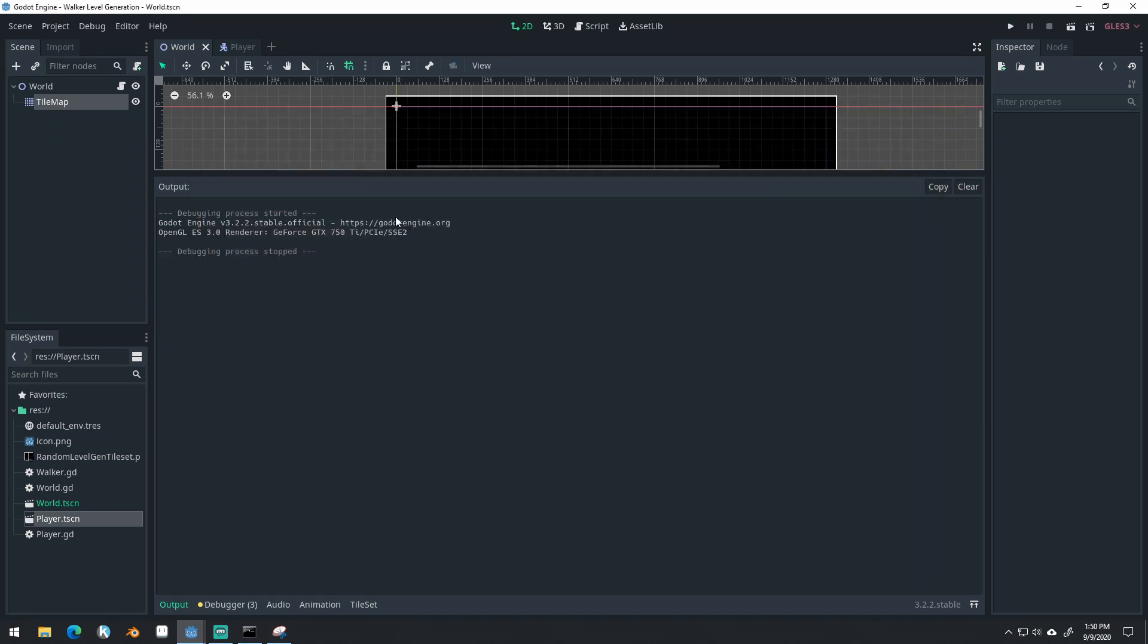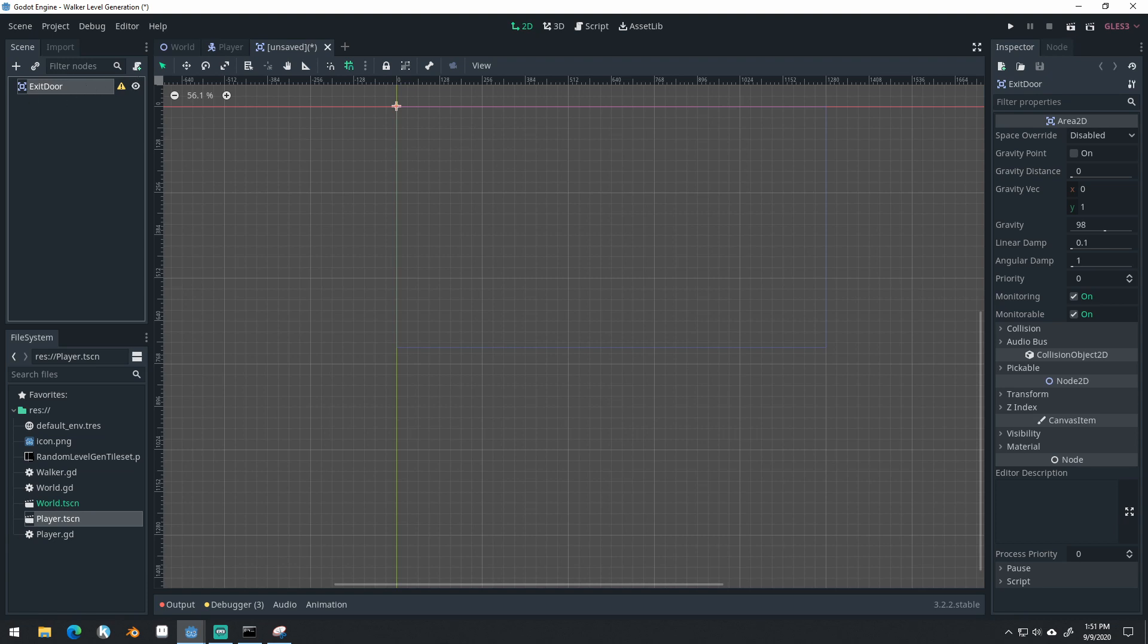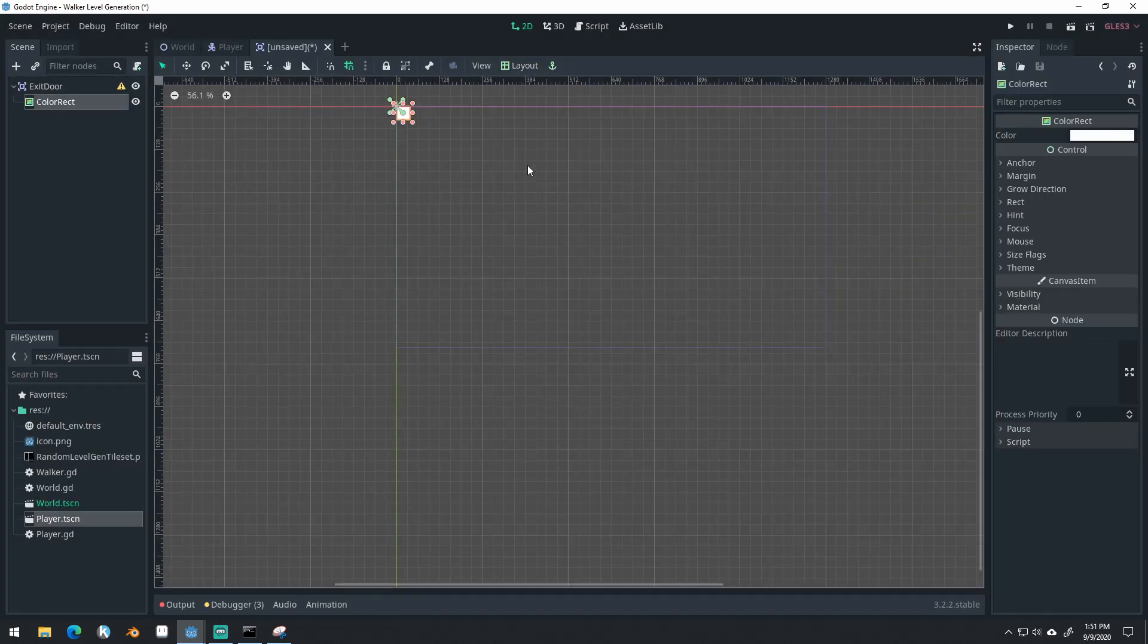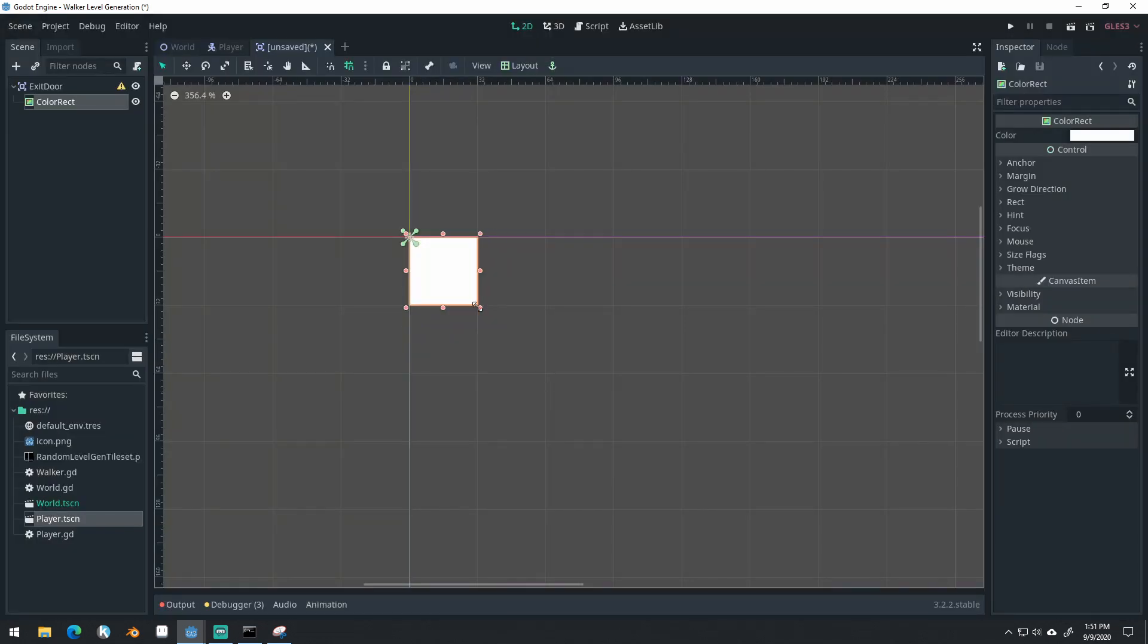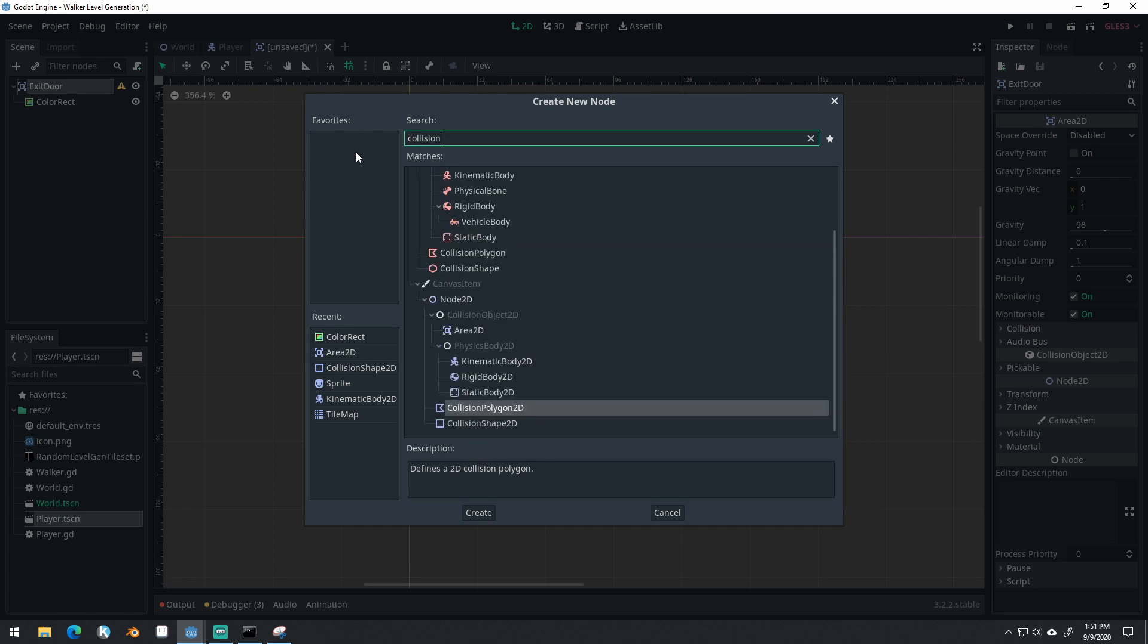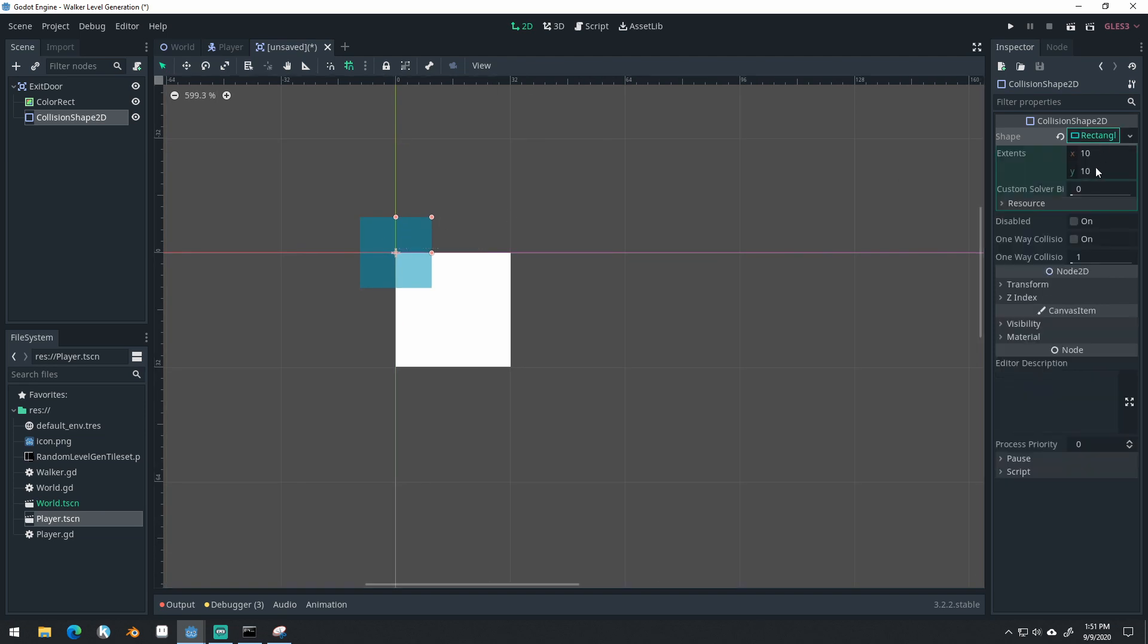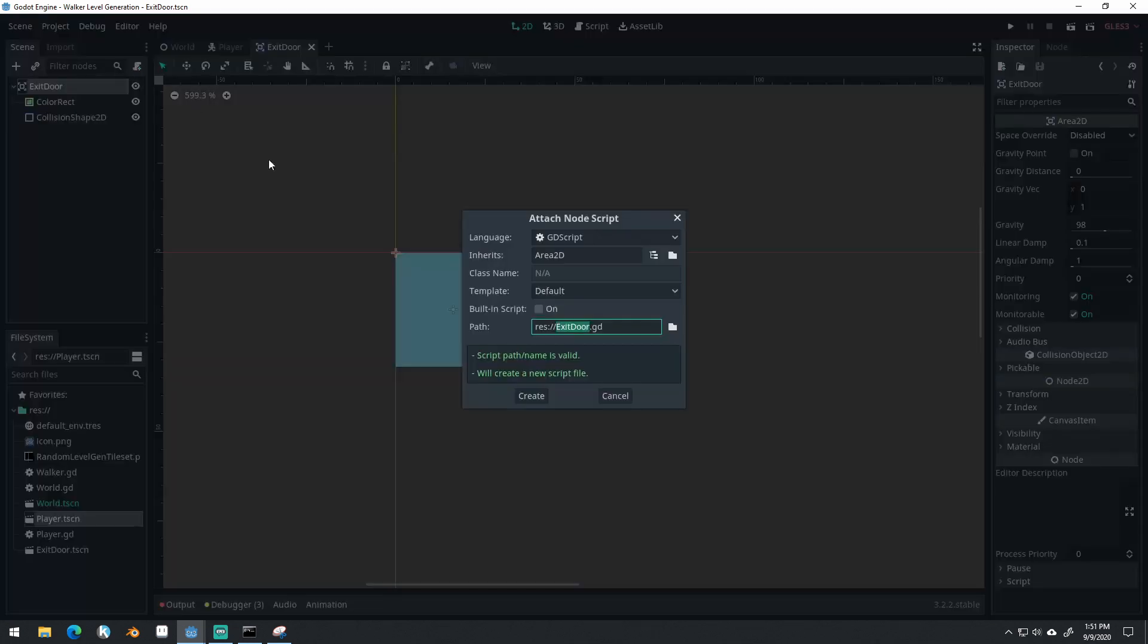Now the next step is going to be creating our exit location. And so we're going to create a new scene for this too. Get a new scene. We're going to make this an Area2D. That way we can detect when the player has overlapped our exit. Exit door. We'll attach a simple color rect to this. And what's our snap set to? Pixel snap. Configure snap. And we'll attach a collision shape. Put our extents to 16 and 16. Put it right in the center there. Save the scene as exit door.